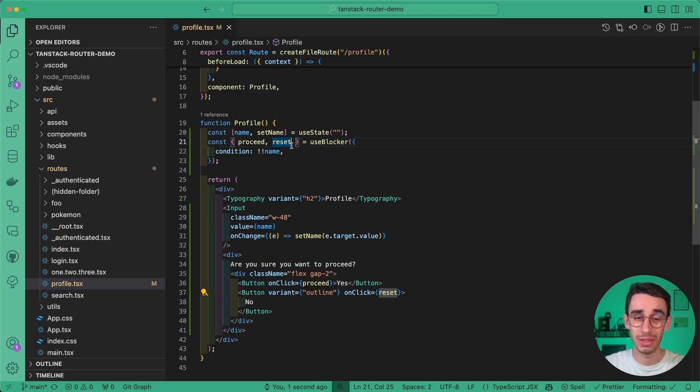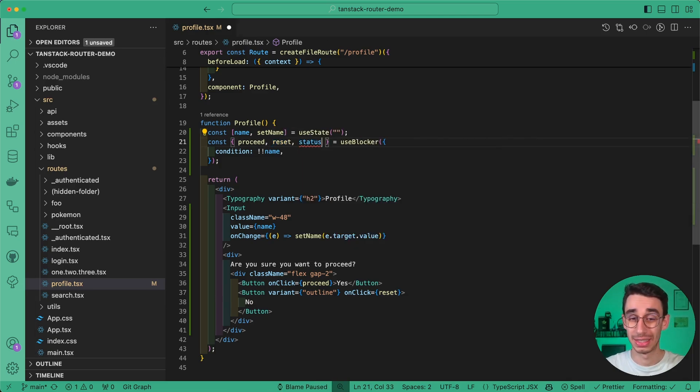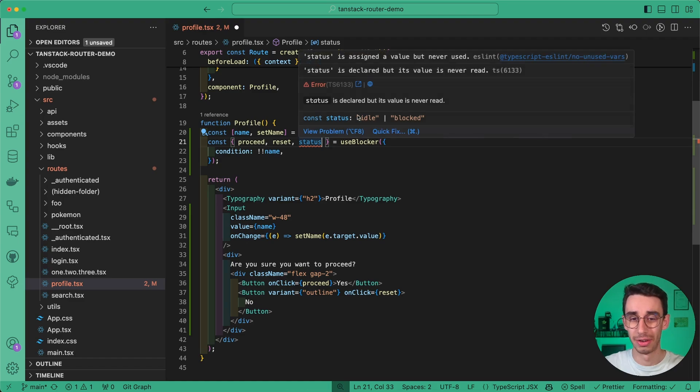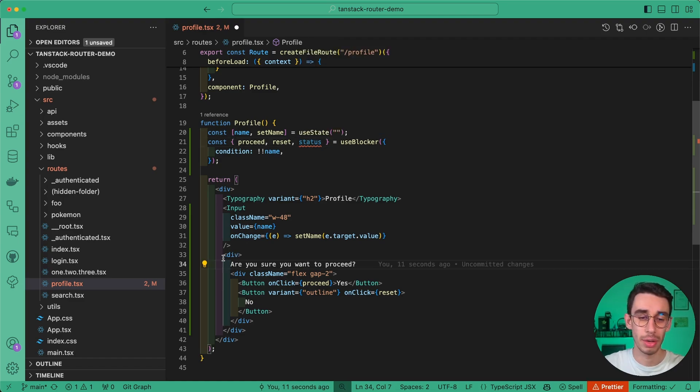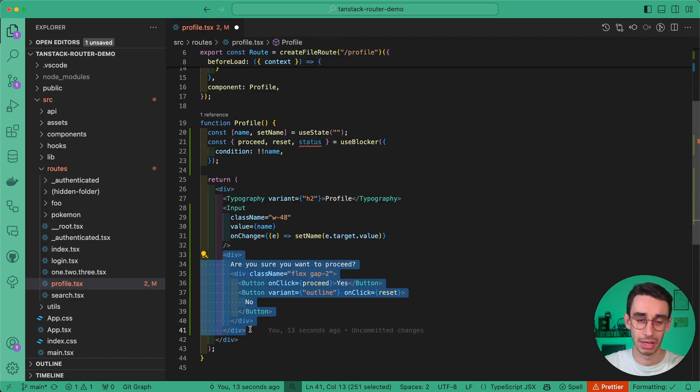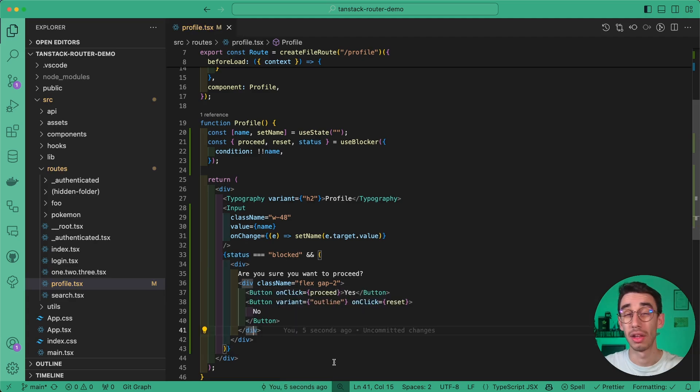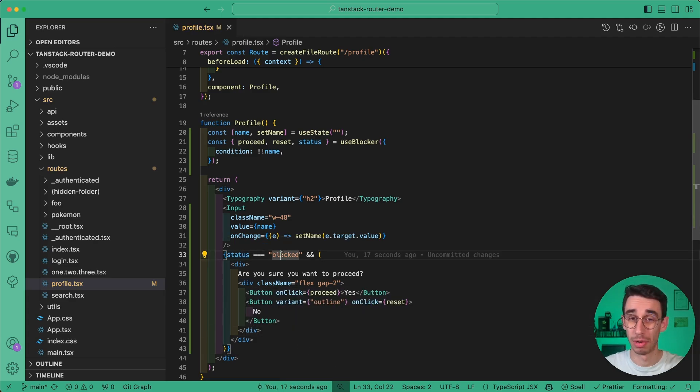And that's why the third return value here is status, which might be either idle or blocked. So let's wrap this div inside a condition and only show it if the status is blocked.